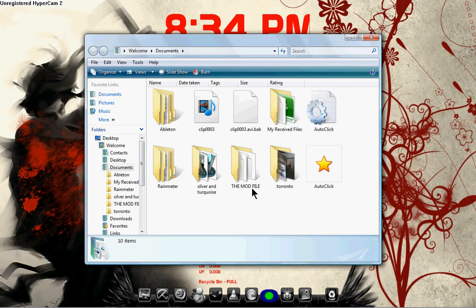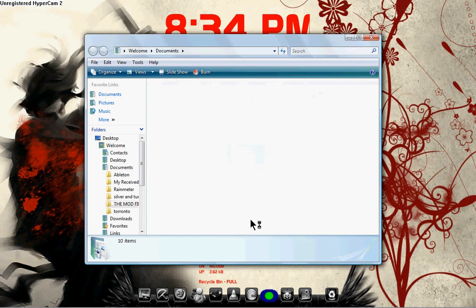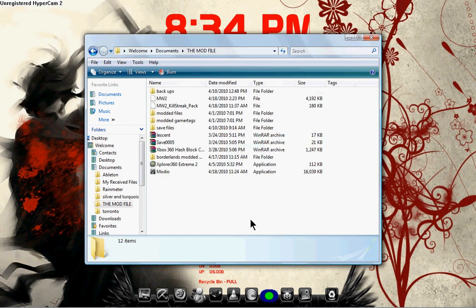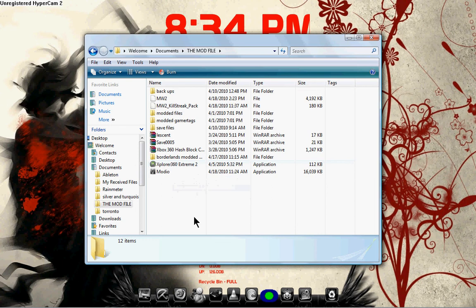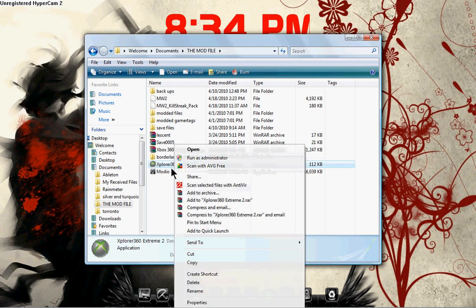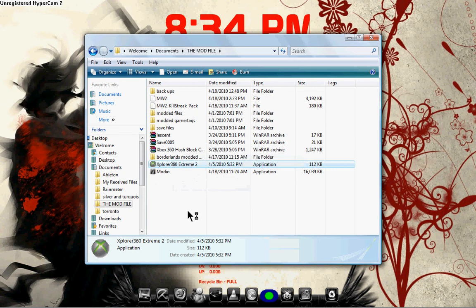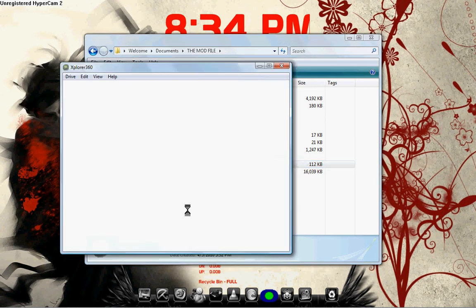You're going to want two programs: either Explore360 or Export360, and Modio. Explore360 is what you're going to use to go through your hard drive and pick out all the nice little goodies. Right-click on Explore360 and go run as administrator.